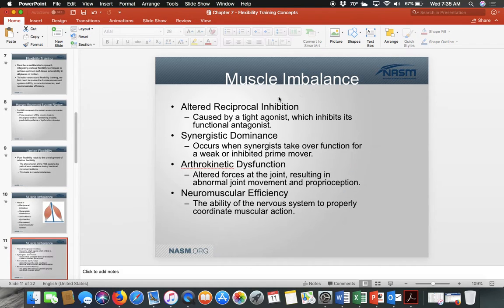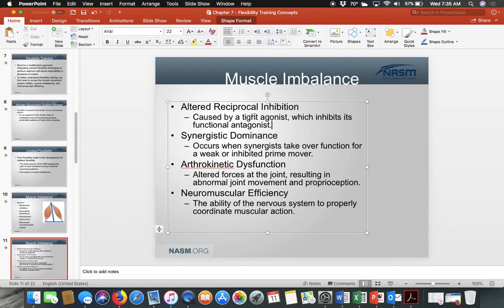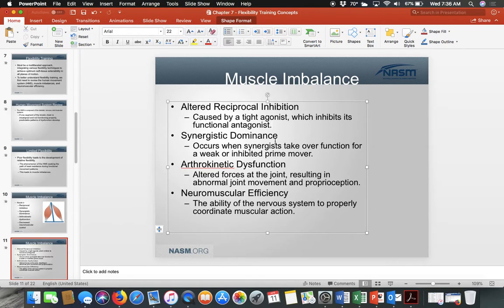First is altered reciprocal inhibition — caused by tight agonists, which are prime movers, that inhibit the functional antagonist, turning off the opposing muscle group. We still want tone in the antagonist. Second is synergistic dominance — instead of the prime mover leading the motion, the synergists or assisting muscles take over because prime movers are weak or inhibited.